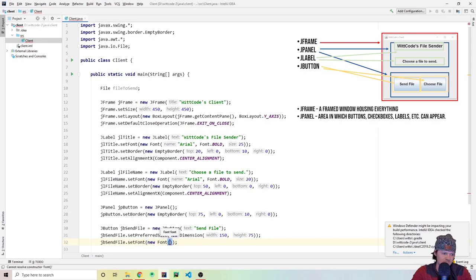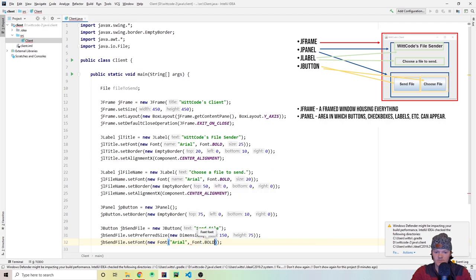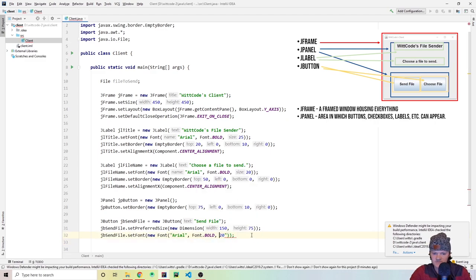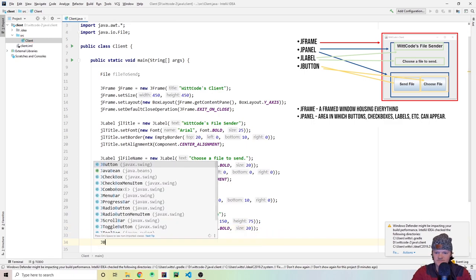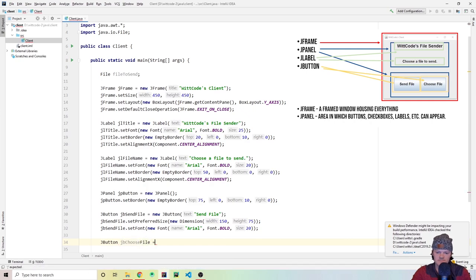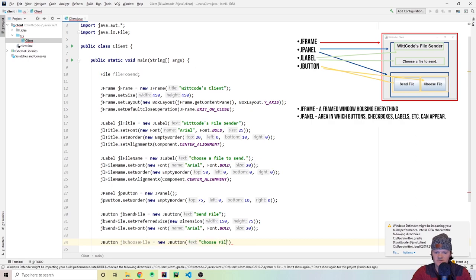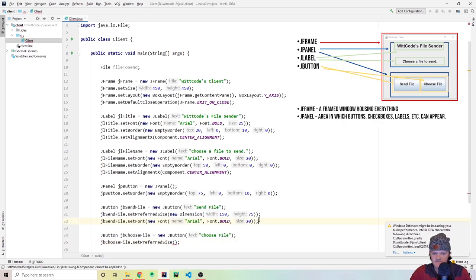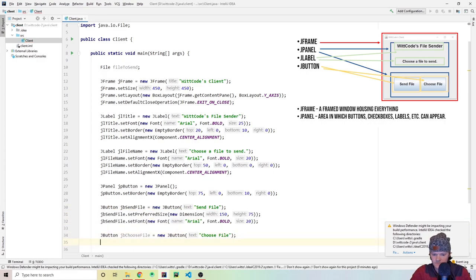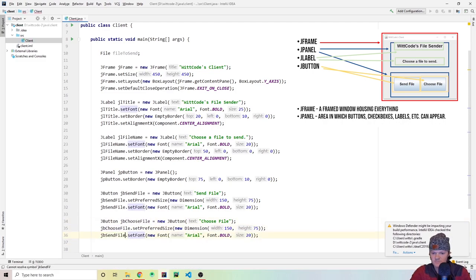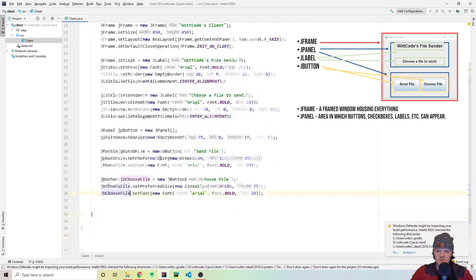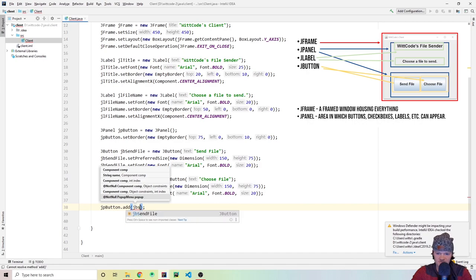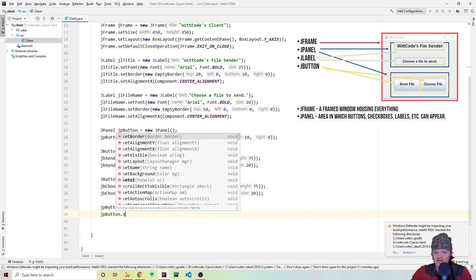Now it gets more interesting — let's add an action listener to the choose file button. It takes a new ActionListener which is basically an anonymous inner class. When the user clicks 'Choose File' we want the file chooser pop-up to appear. We use JFileChooser, set to a new JFileChooser, and add the choose file button to the panel.